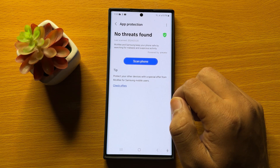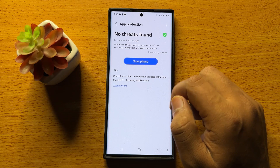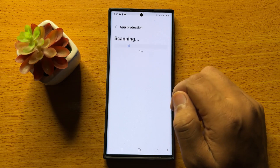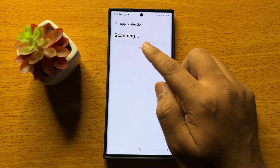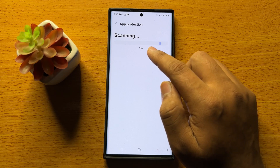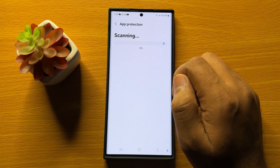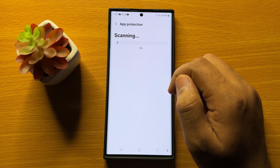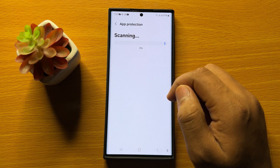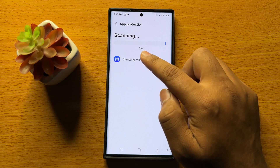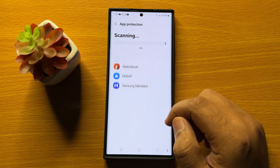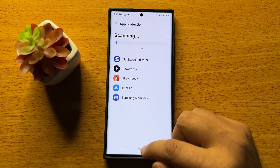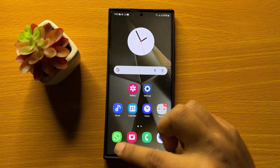Now to run the antivirus and malware scan, tap on scan phone and then it will start scanning for viruses and malware. You have to wait until it reaches 100% and then it will show you the results of the scan.